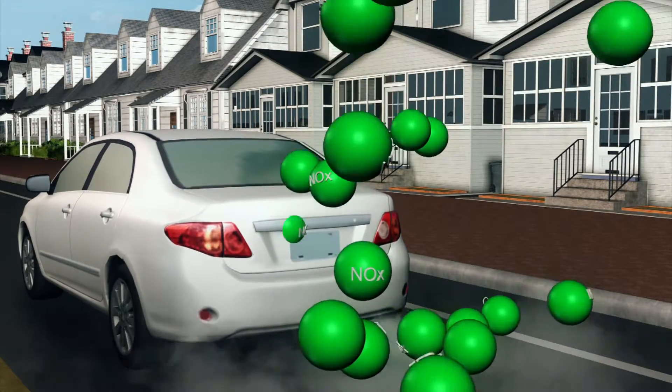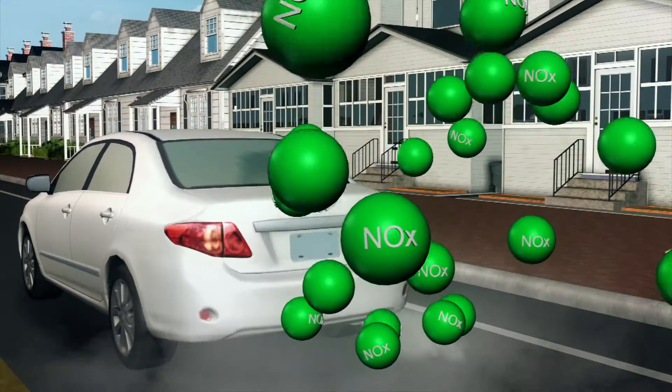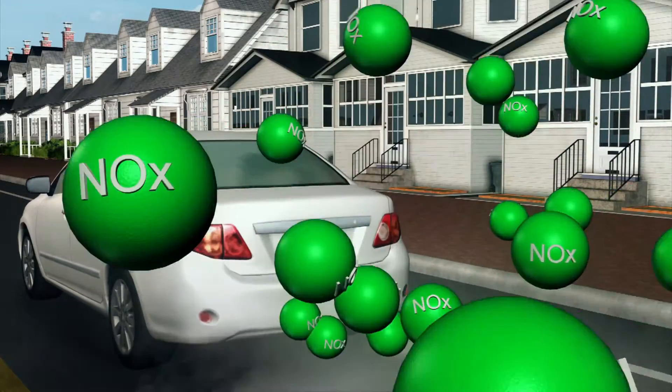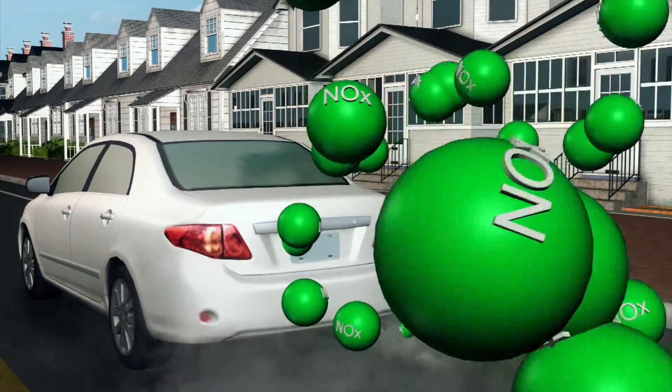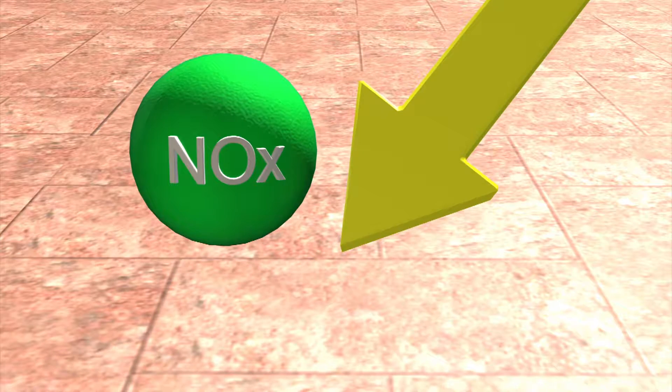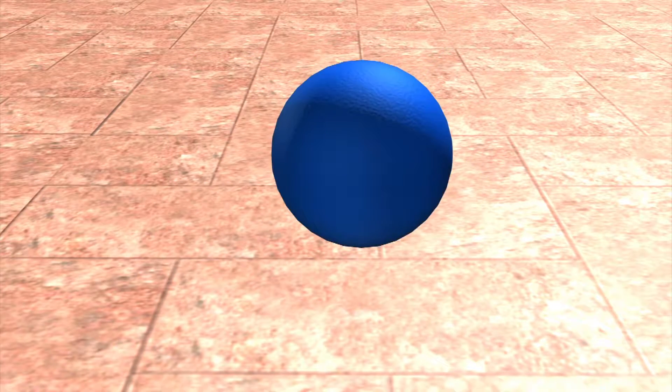The photocatalytic properties of the tiles means that pollutants from car exhausts such as nitrous oxide, NOx, are broken down to benign molecules.